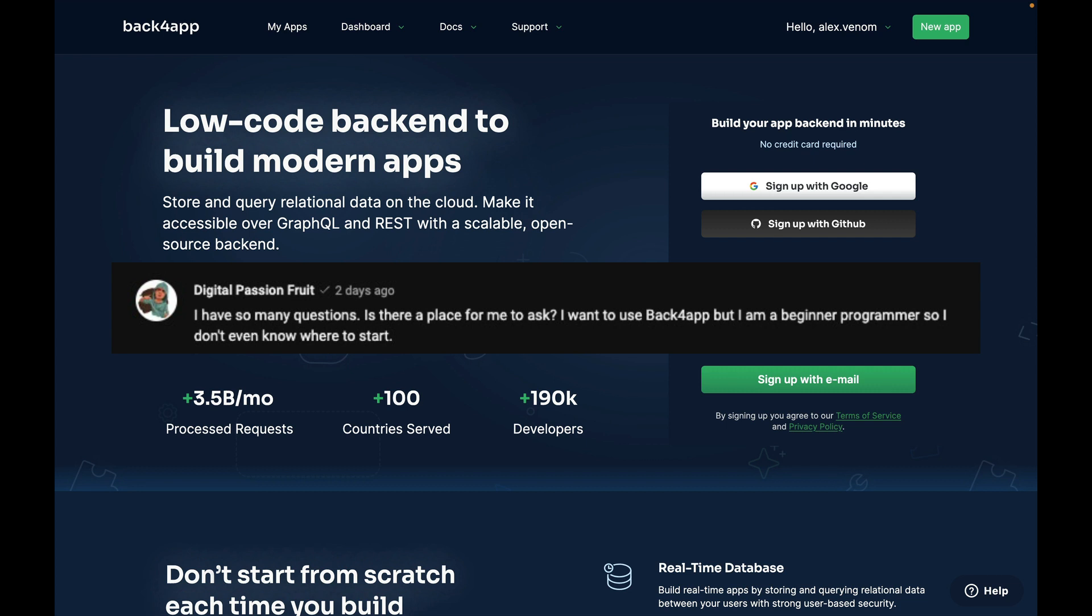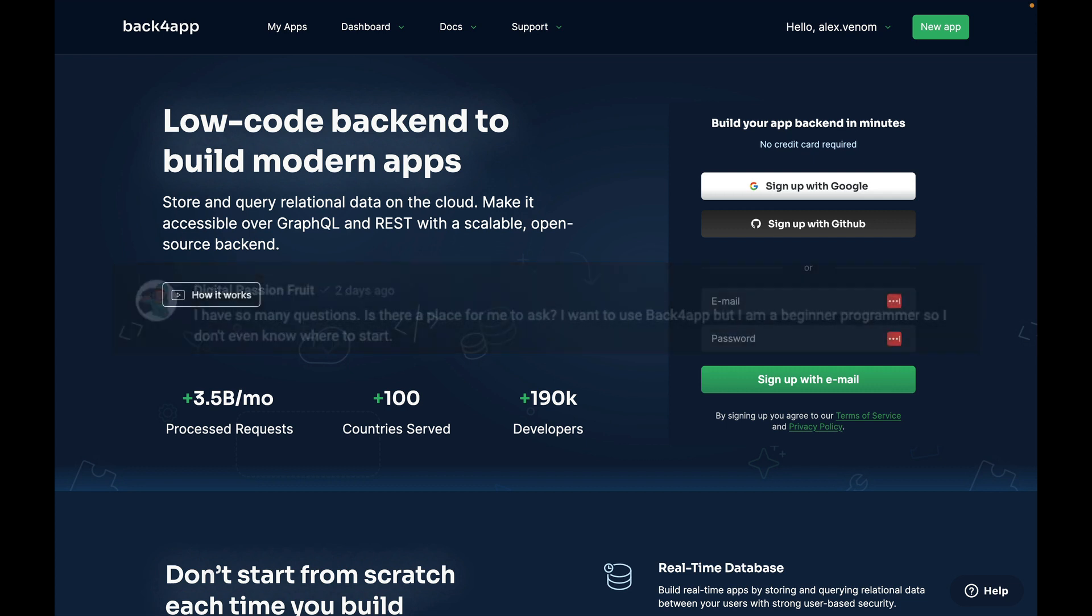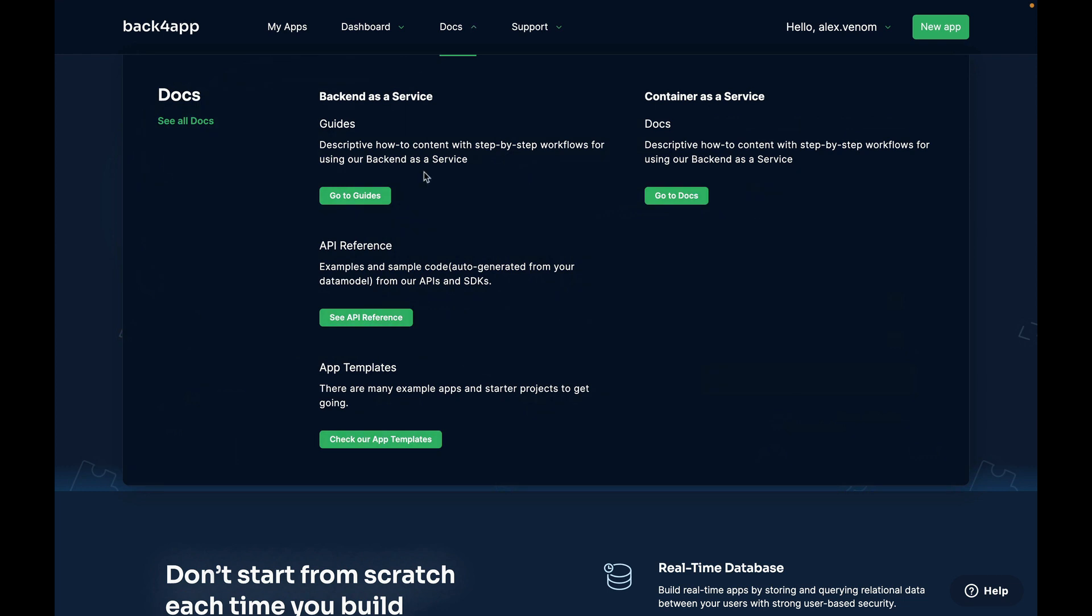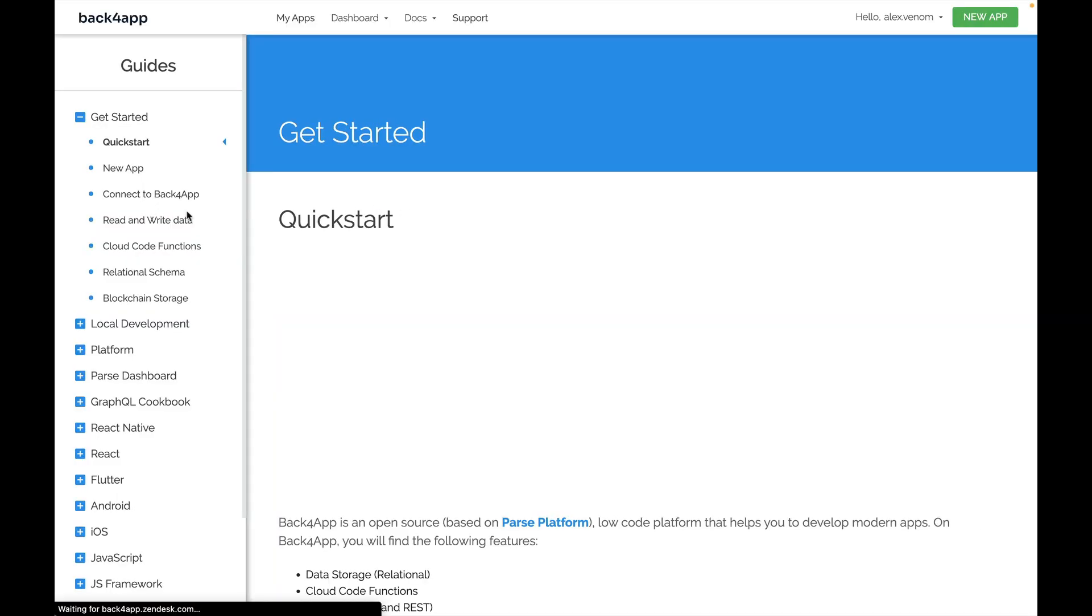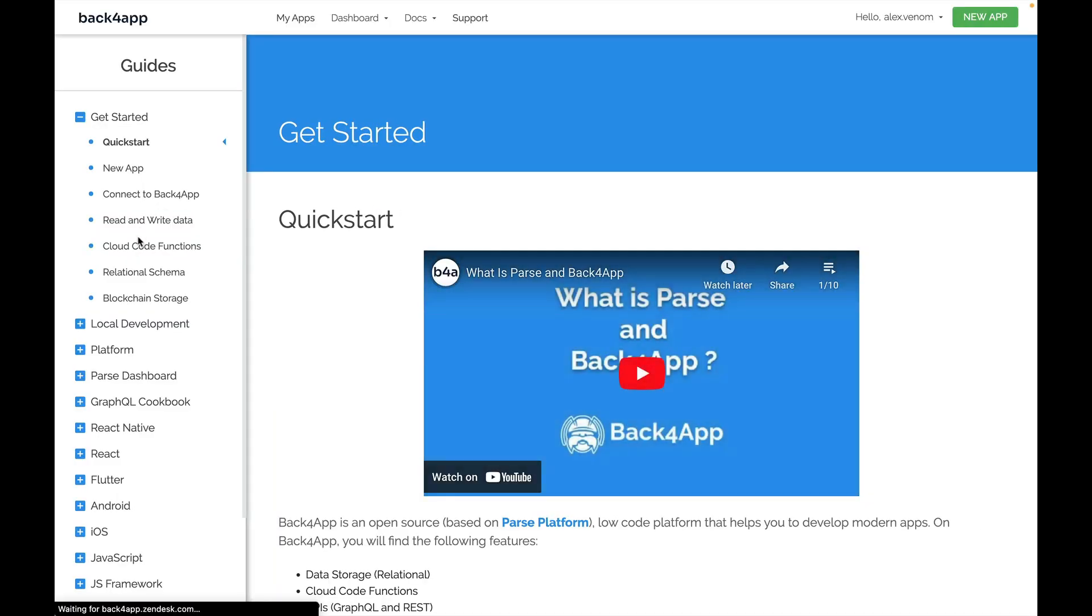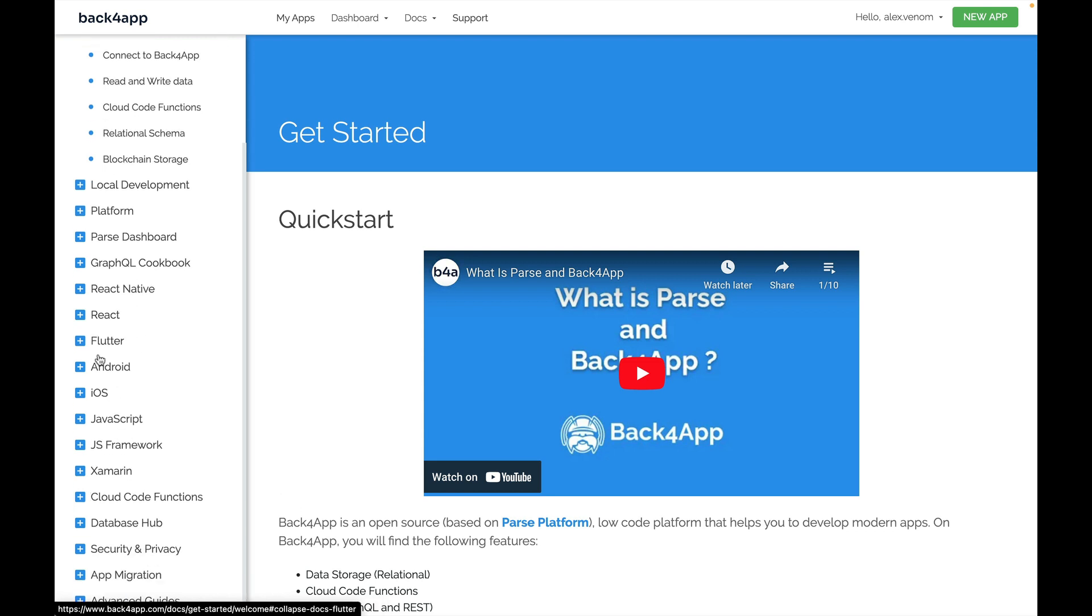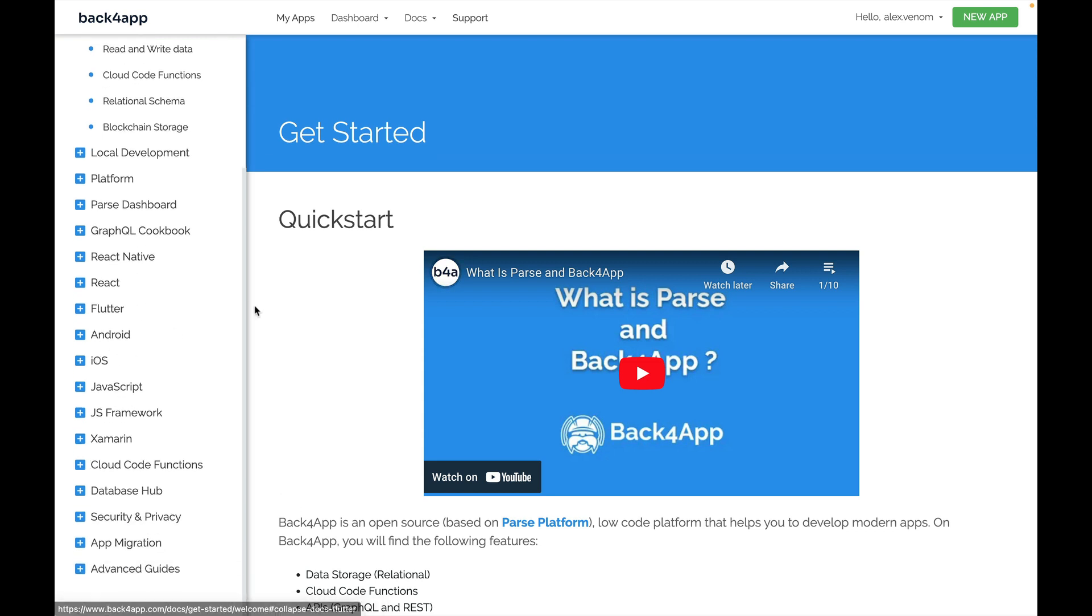Hi Digital Passion Fruit, thank you so much for your question. We have lots of resources for those of you who are just starting. The first one is the Back4App website. Here you'll find, on the very top, the Docs section, where you can go to the Guides.